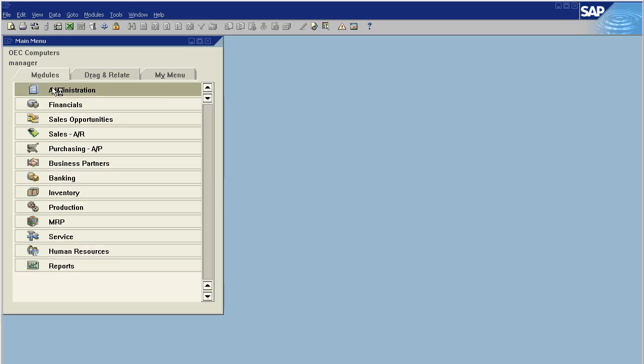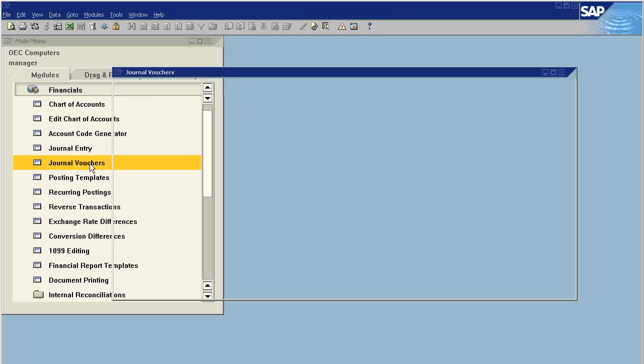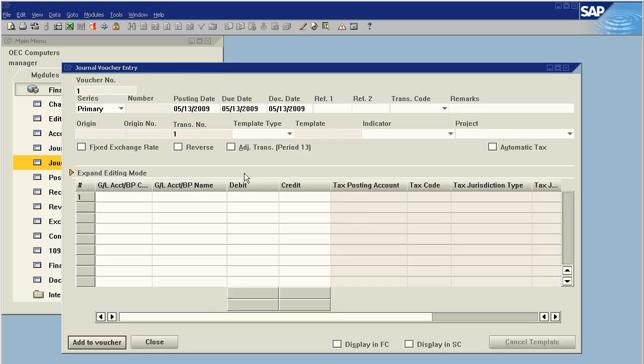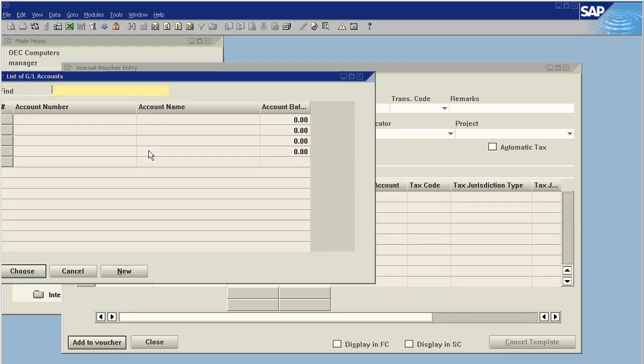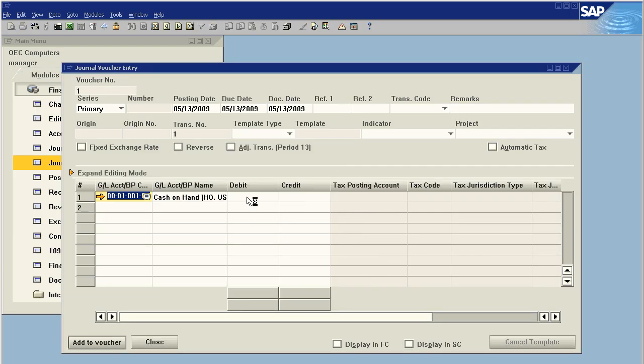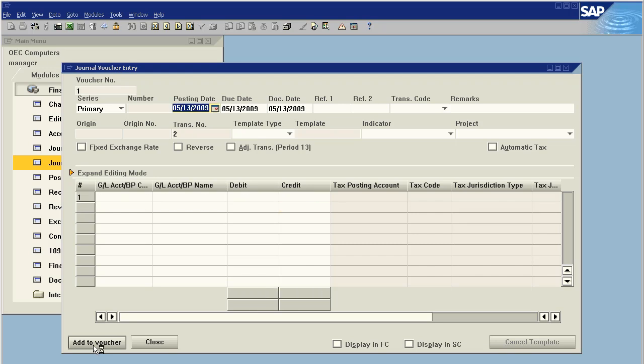In the financial section, right under journal entry we have journal vouchers. What we want to do is add entry to a new voucher. Let's choose an account, cash on hand, and debit cash on hand five thousand dollars. This is probably due to revenue, so we're going to credit revenue five thousand just so we're accountingly correct and say add to voucher.